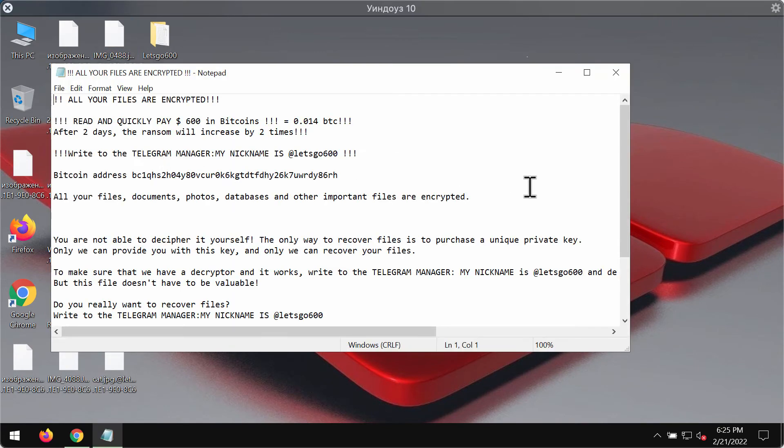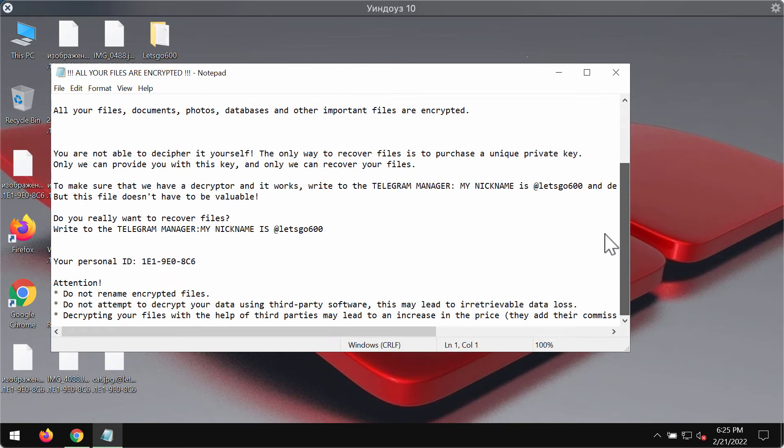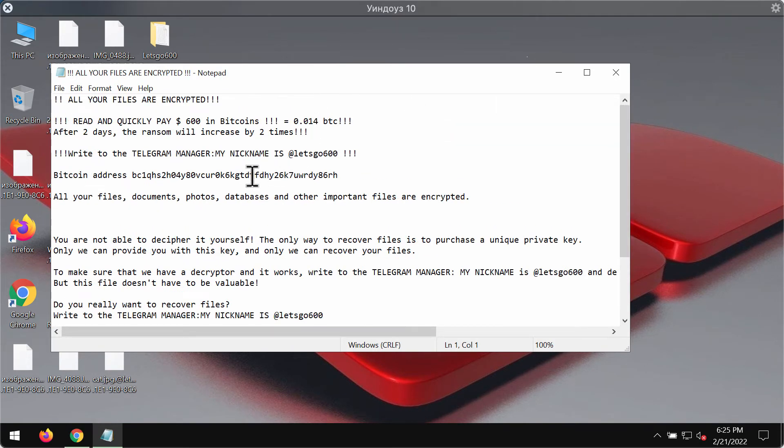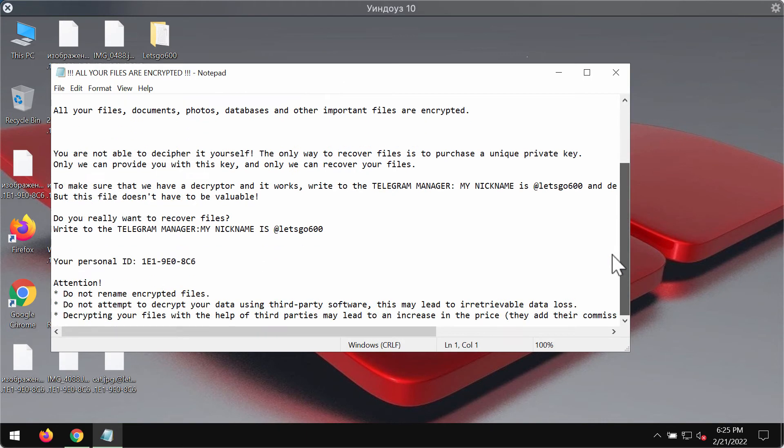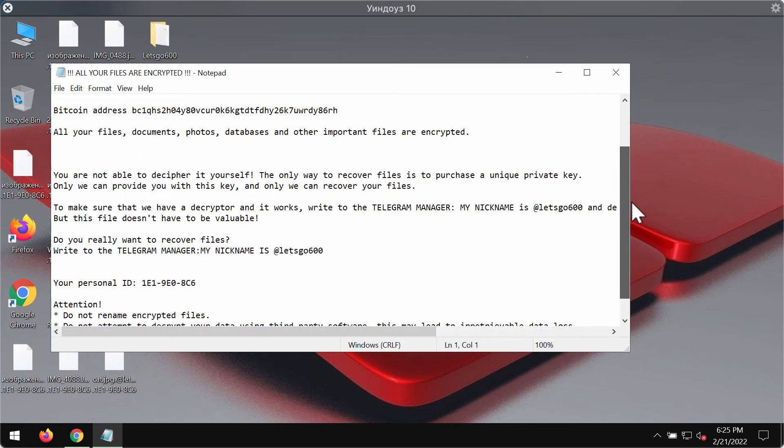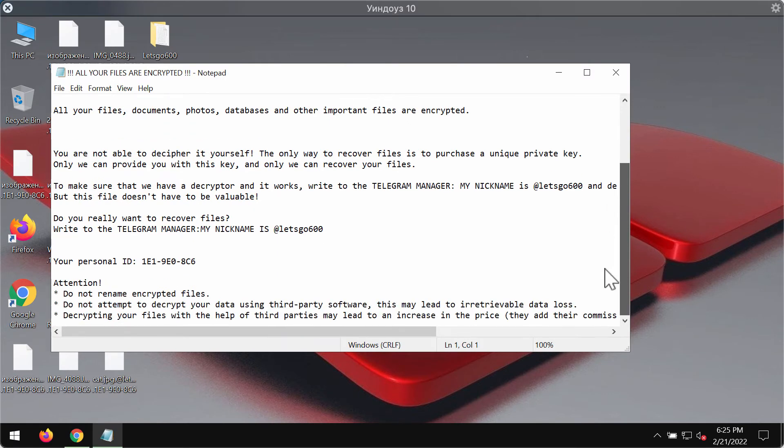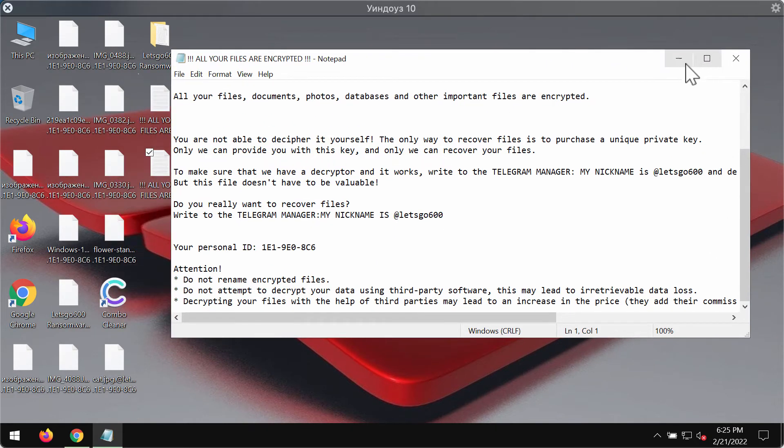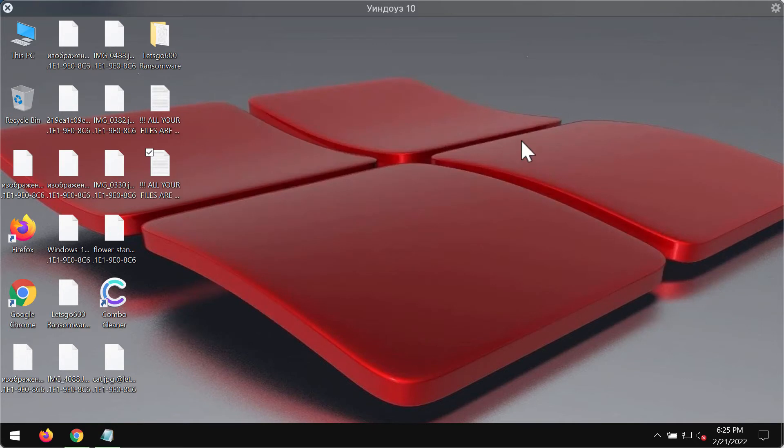The ransomware tells its victims to pay the tremendous amount of money, $600 in bitcoins, to decrypt the files. But paying the ransom doesn't guarantee the file restoration. So please do not pay the ransom.